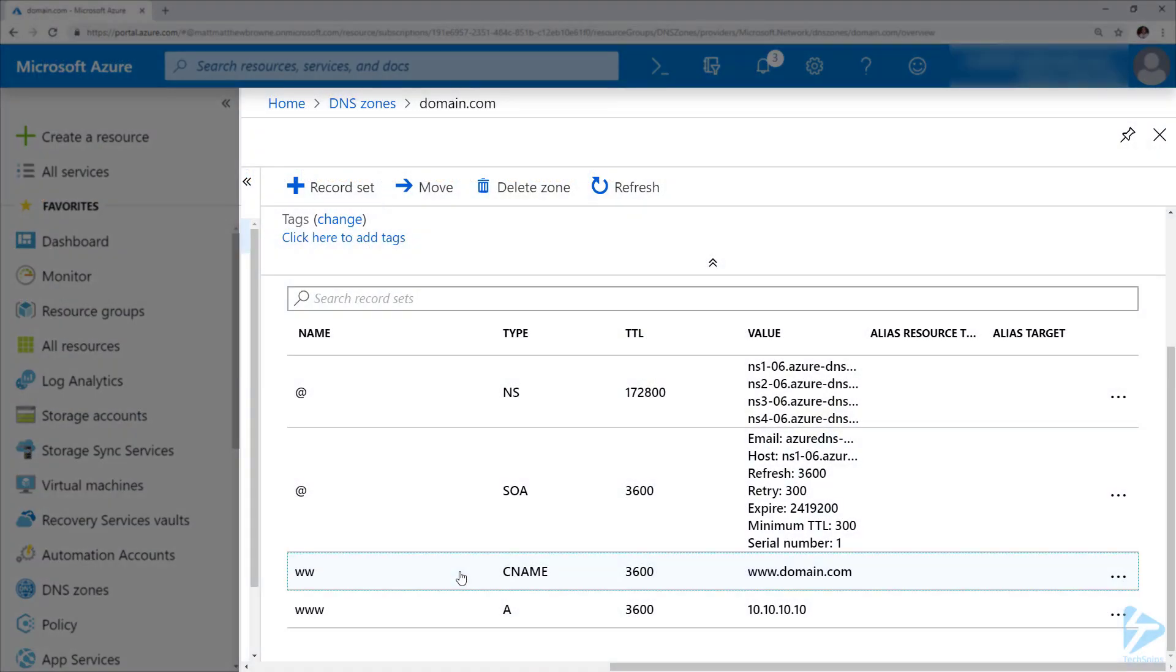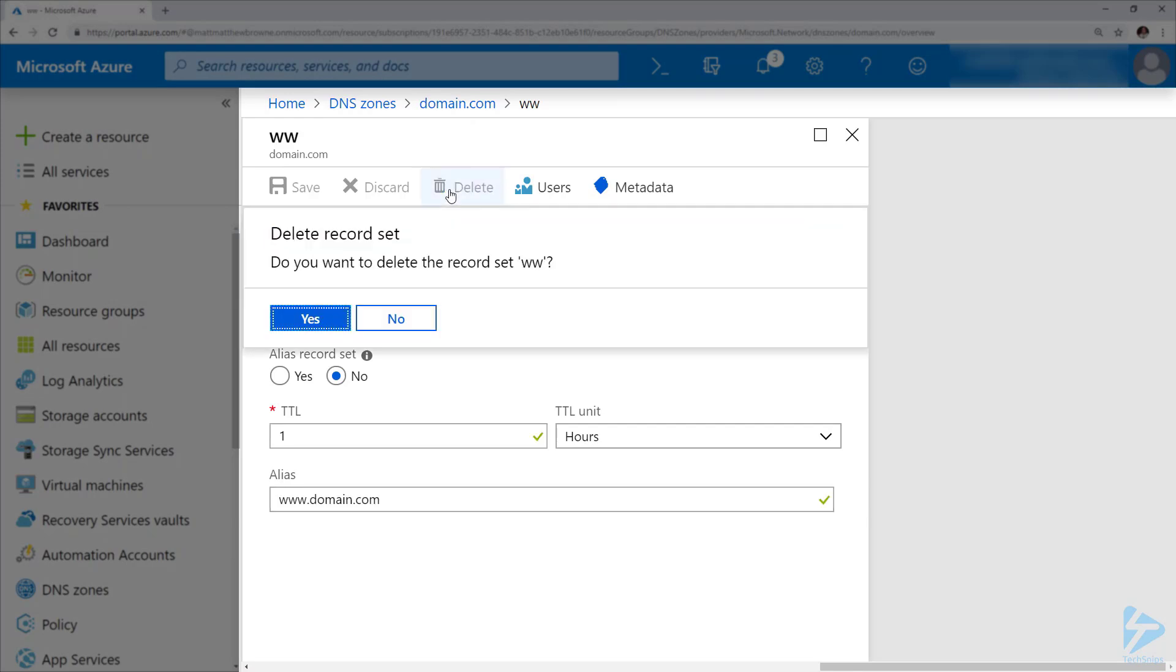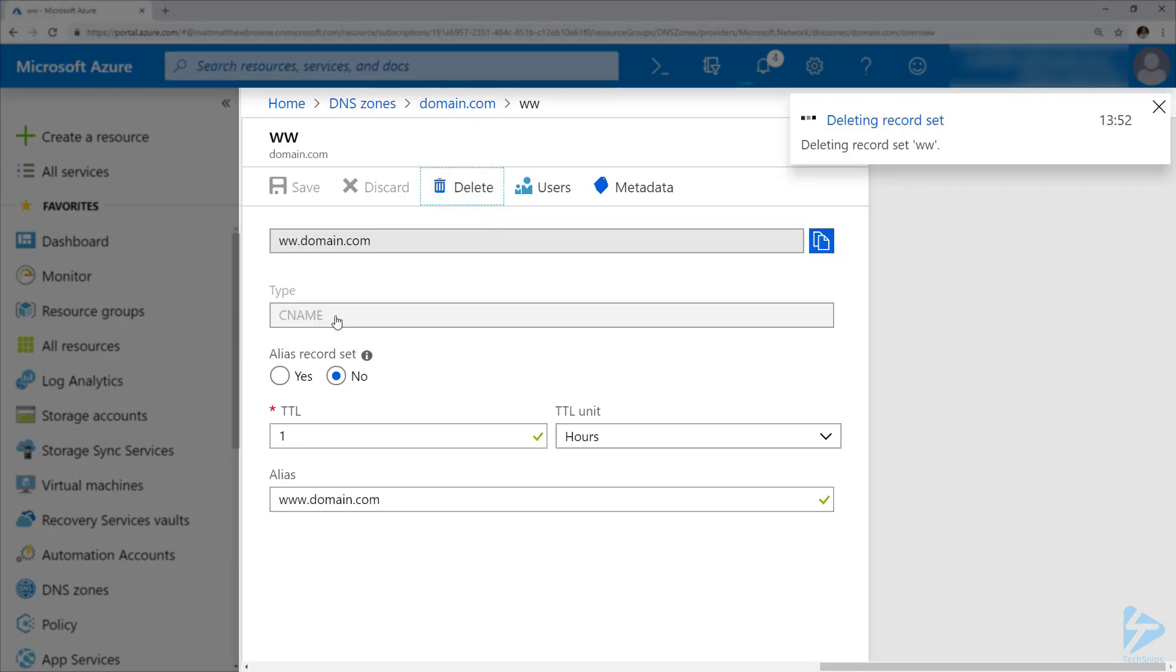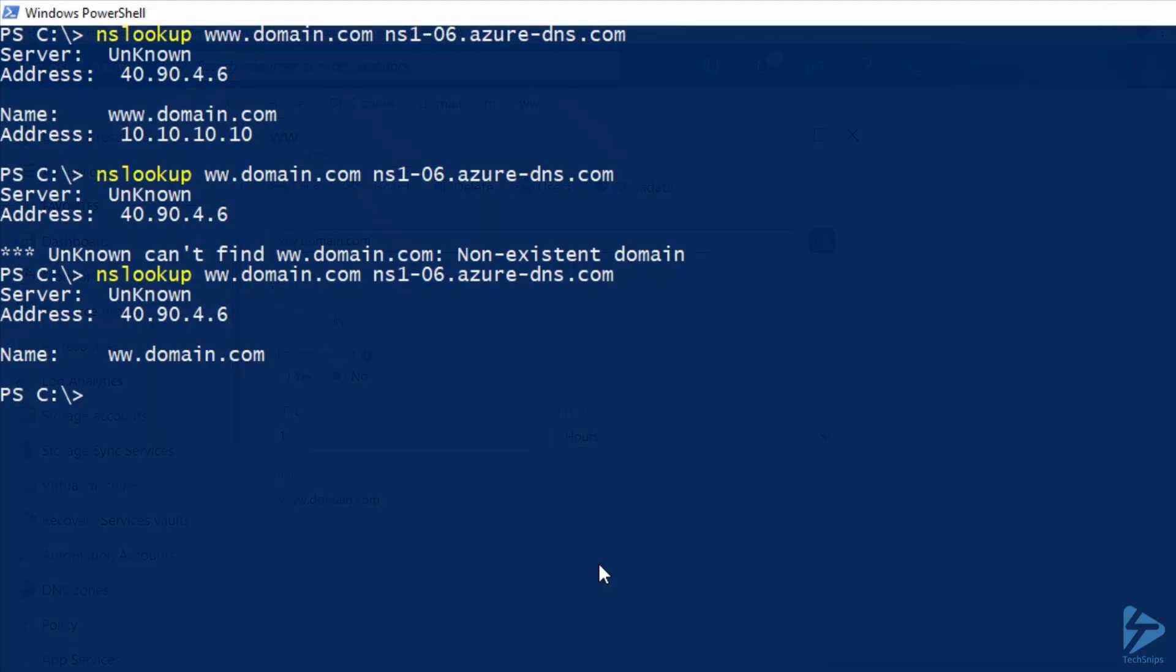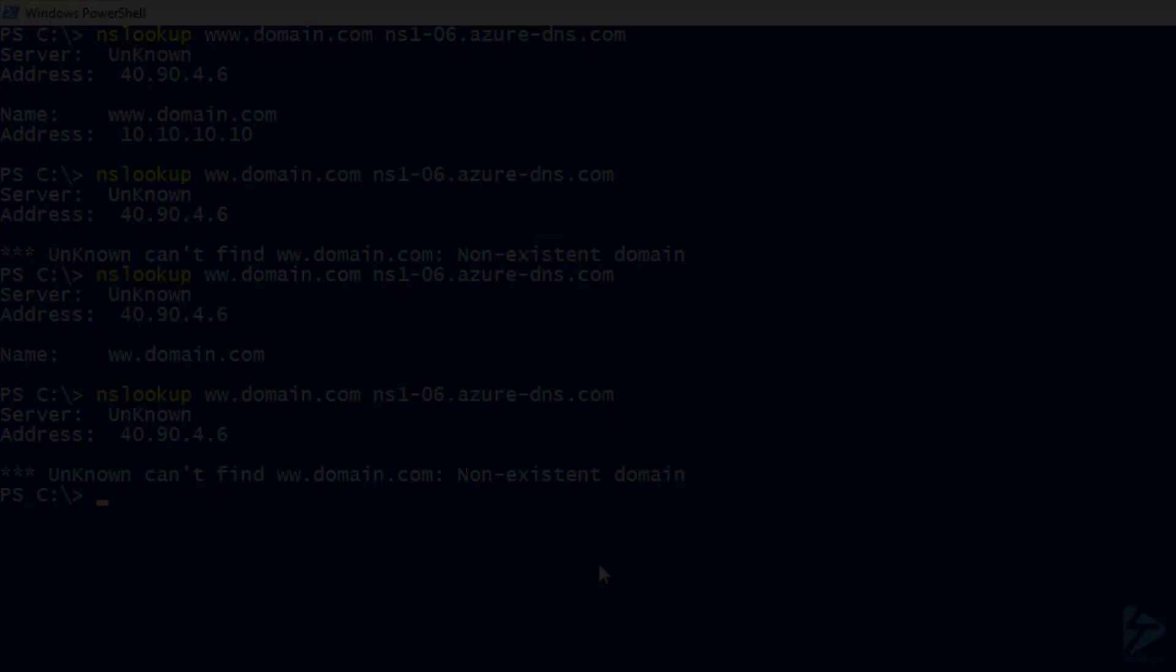If then we want to remove that, we simply click on the item, go to delete at the top, click on yes, and that will delete that record for us. Just to prove the point, if we go back to our command prompt again and run the nslookup again, we'll notice that it doesn't resolve. Thanks for watching.